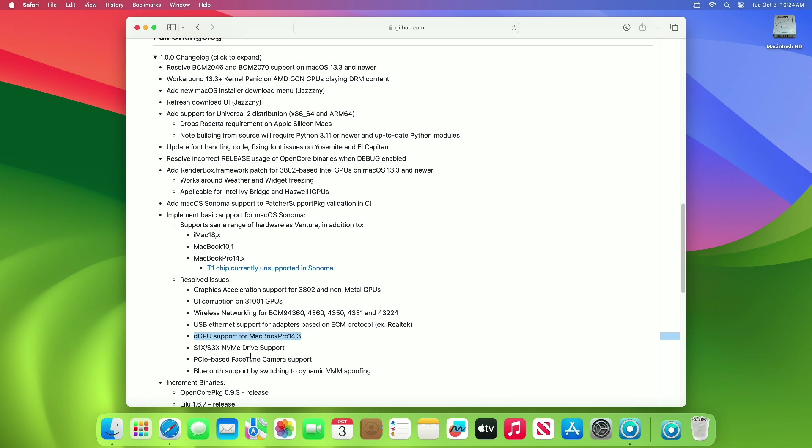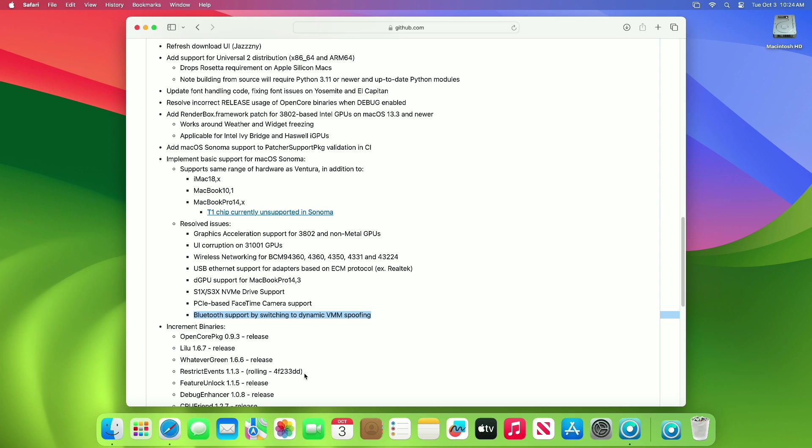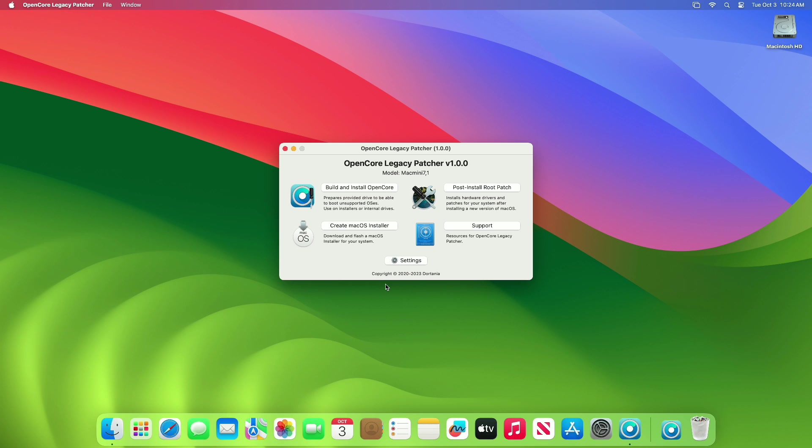dGPU support for MacBook Pro 14,3, S1x, S3x. NVMe drive support, PCIe-based FaceTime camera support, Bluetooth support by switching to dynamic SMM spoofing. So that was all about the newly released OCLP version 1.0.0.